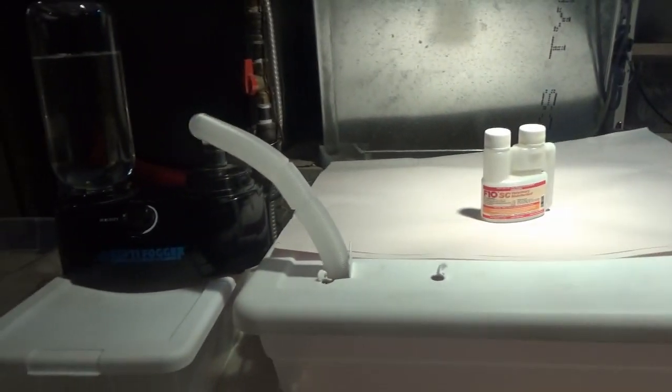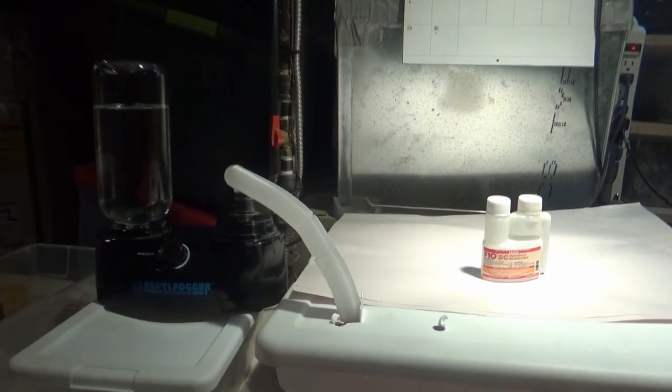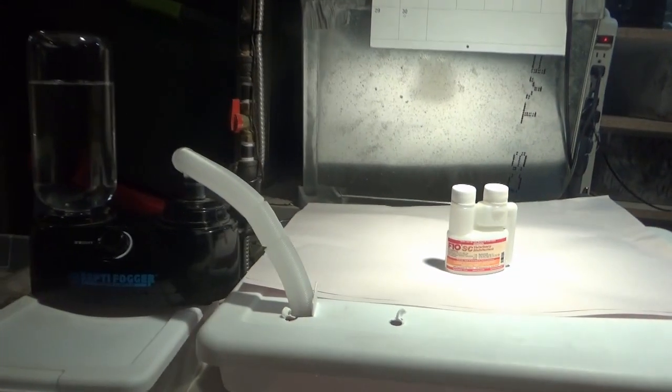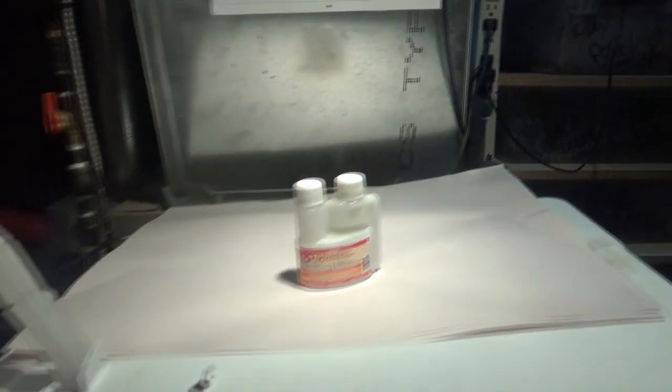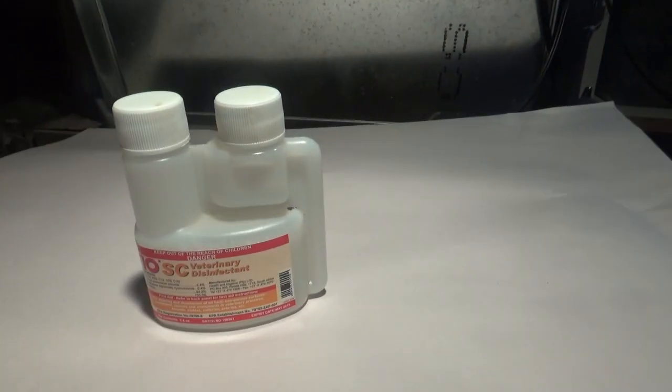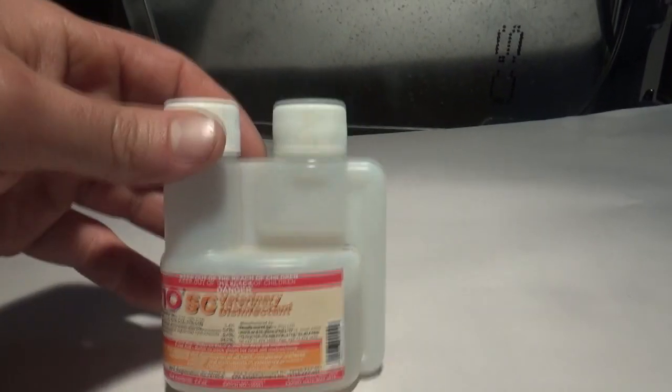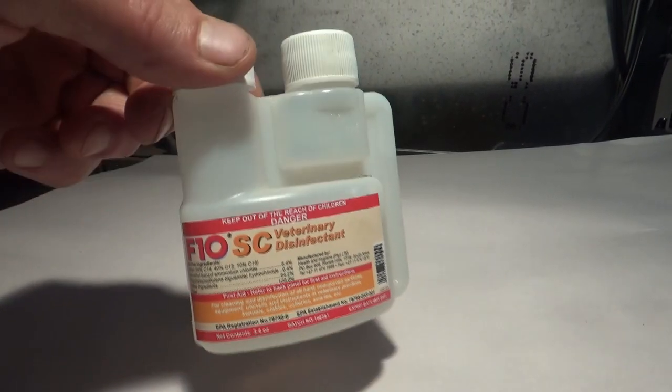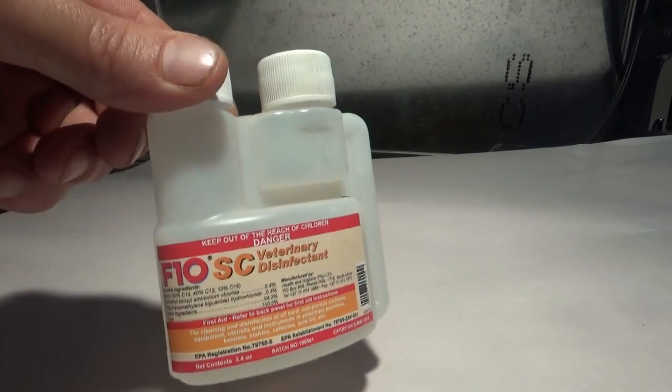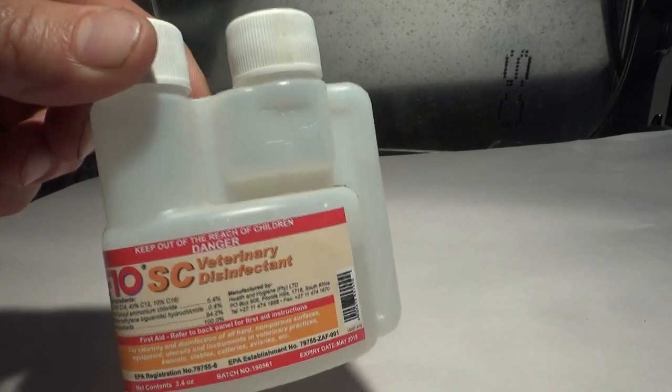Now while he's sitting in there, it's a total 20 minutes. You can obviously clean out his cage. You want to use the F10 to clean and disinfect everything, his whole entire cage or tub, whatever you might be using.